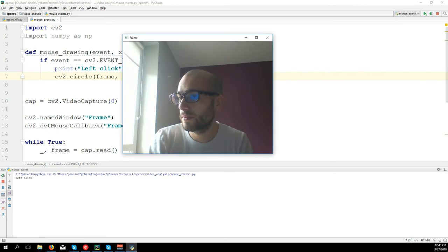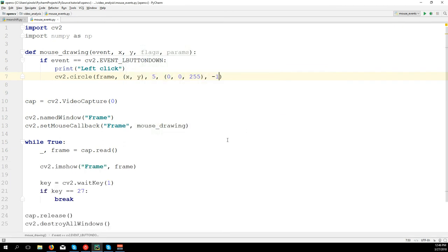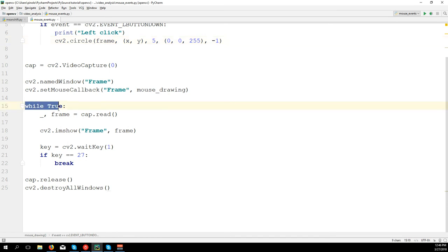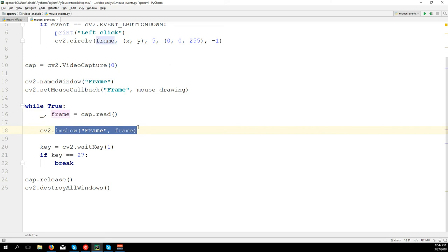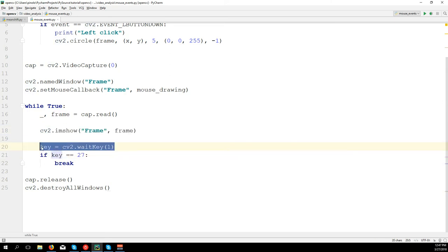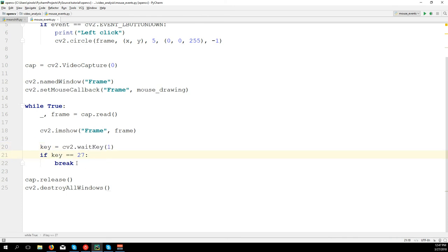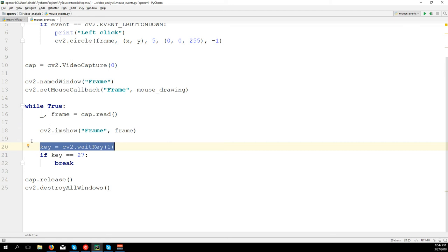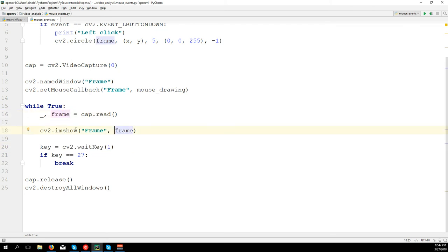Let's run the code. I click but we don't see any circle, and here is the problem. We're working always on the while loop - we read the frame from the camera, we show the frame, we detect events, we draw the circle - but then we go back to the loop, get a new frame, and the circle is cancelled because it's a new frame. So if we show the frame right after the key event, we can see the circle appears but then leaves very fast.